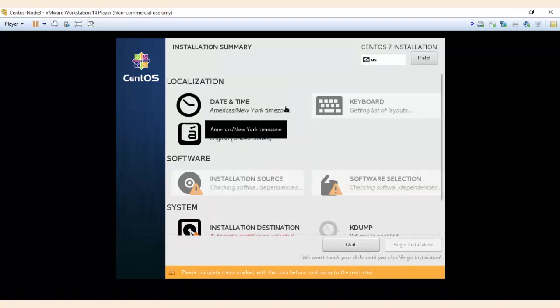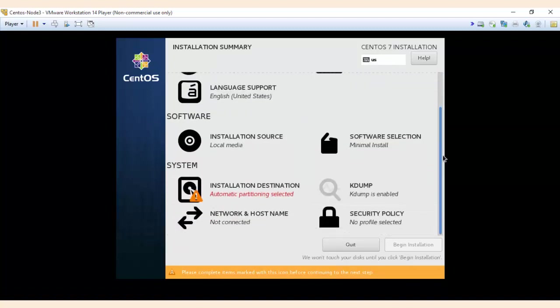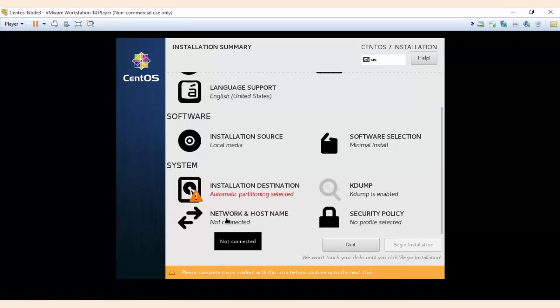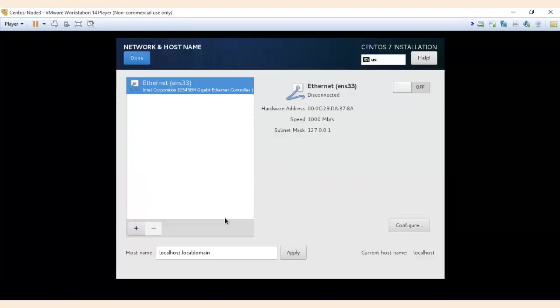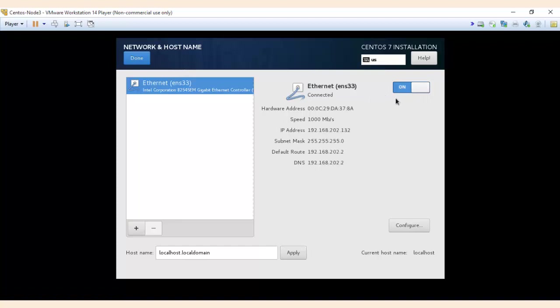Here there are many options, you can ignore all and just this is very important - click on network and host name. Click on network and host name, Ethernet. Even though you are connected to Wi-Fi, make it on and you can see the IP address and subnet mask, default route and DNS. And choose a host name - learnmodeon.com, any name whichever you like, and then press apply and then done.